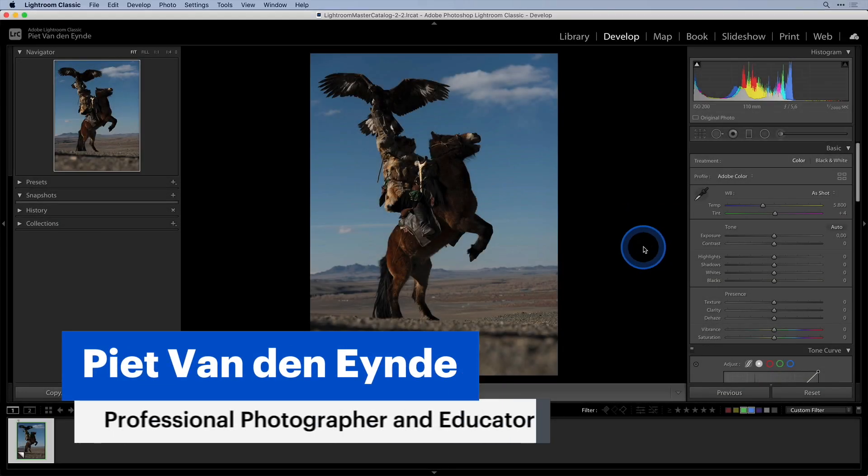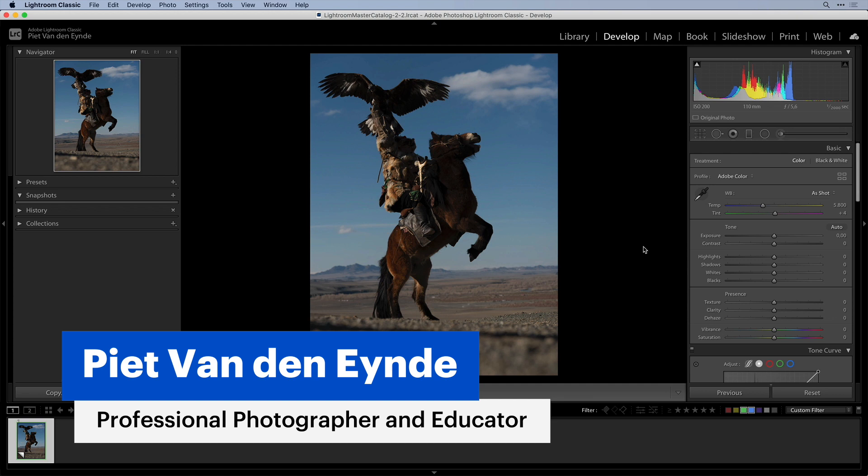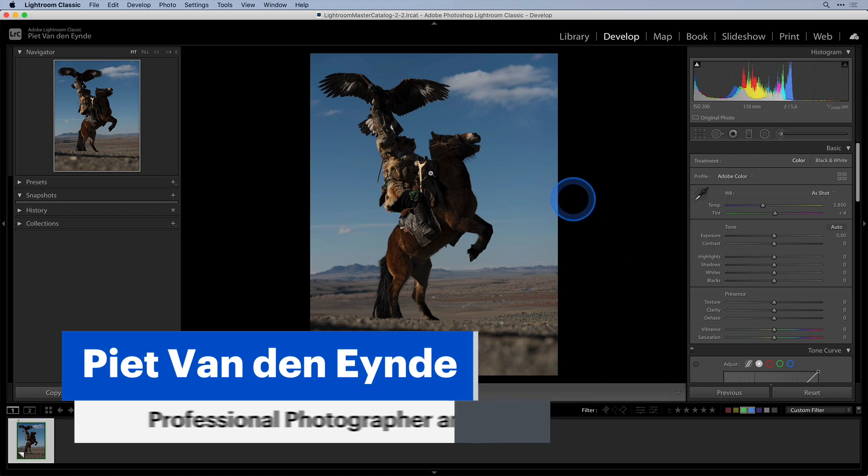In this video I want to share a couple of very powerful tips with you if you are using Luminar as a plugin for Lightroom. The first tip has to do with the preparation of your file.